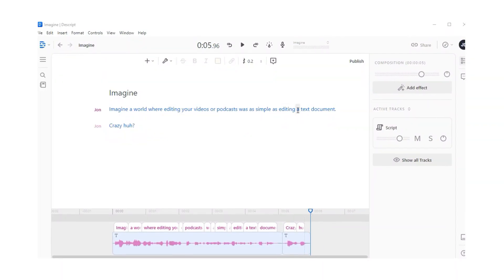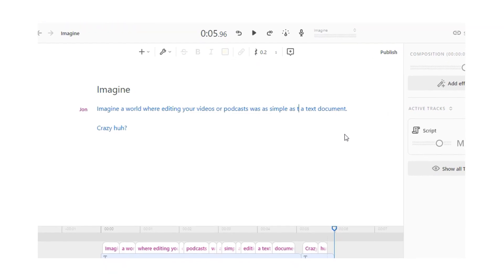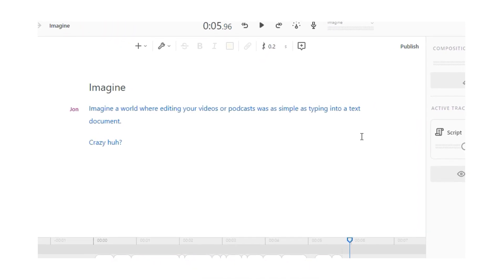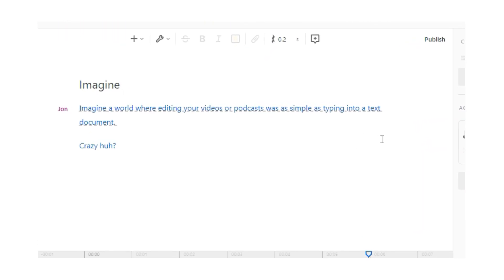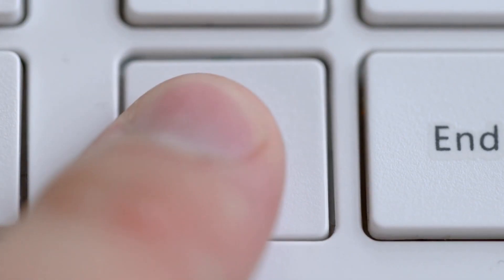Imagine a world where editing your videos or podcast was as simple as editing a text document. Where you can type in anything you've missed and the audio will automatically create itself without having to re-record more video. Or where you could simply delete your mistakes by just pressing the delete button. Life as a content creator would be so much simpler.